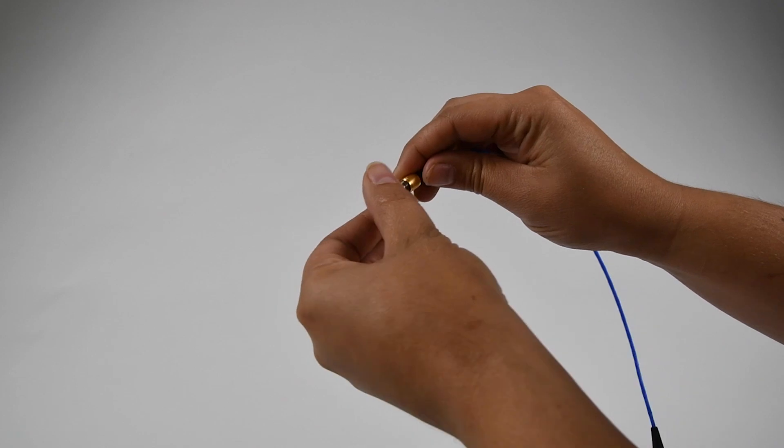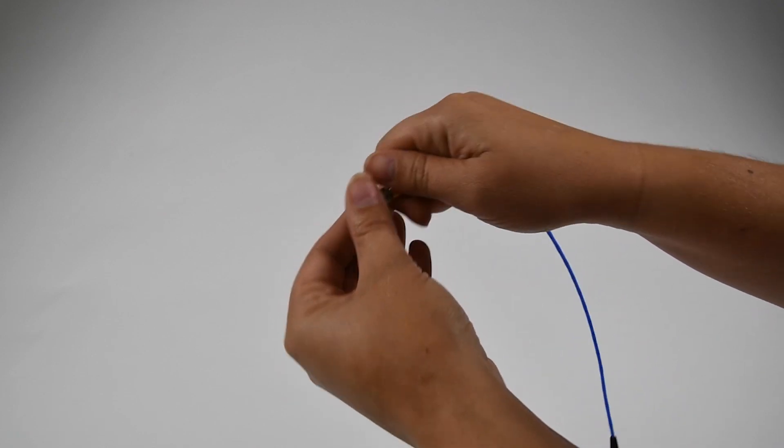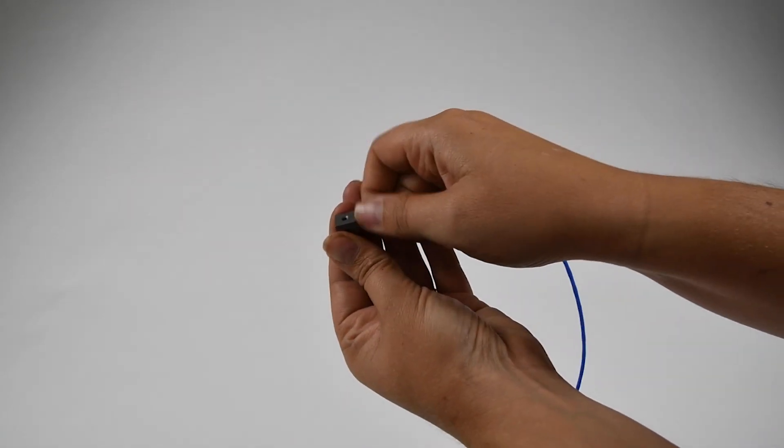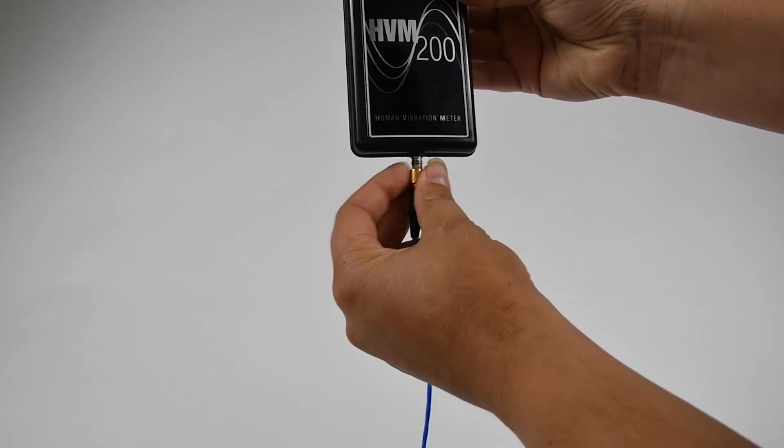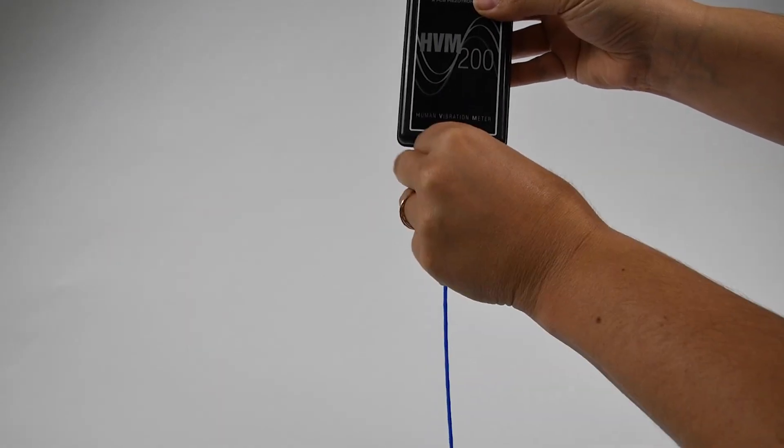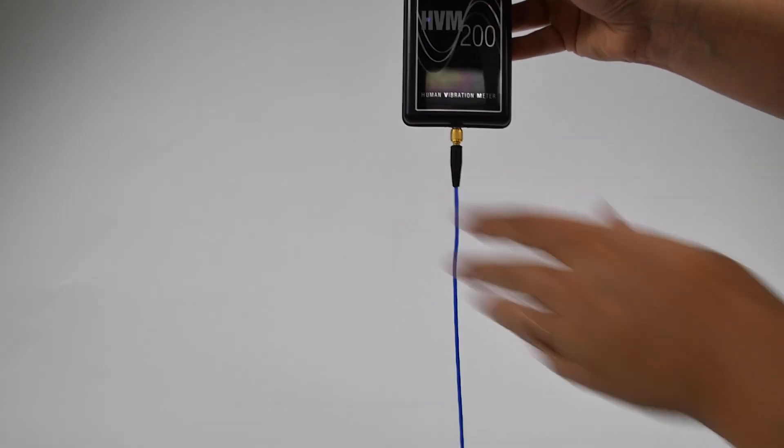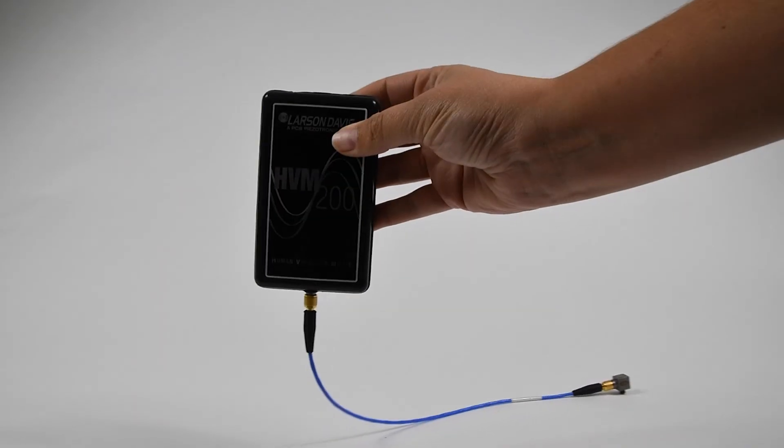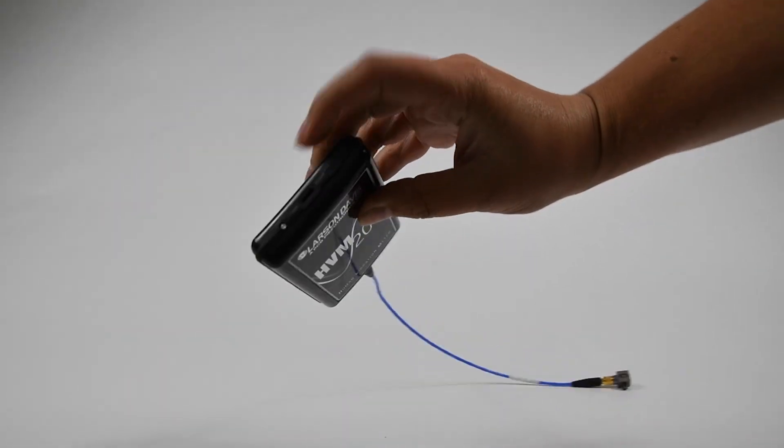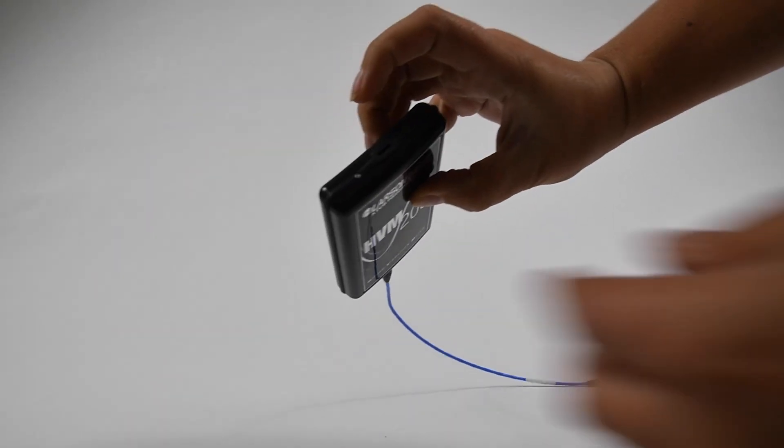Next you will install the sensor to the cable, and then the cable to the meter. Press the power button to turn the meter on.